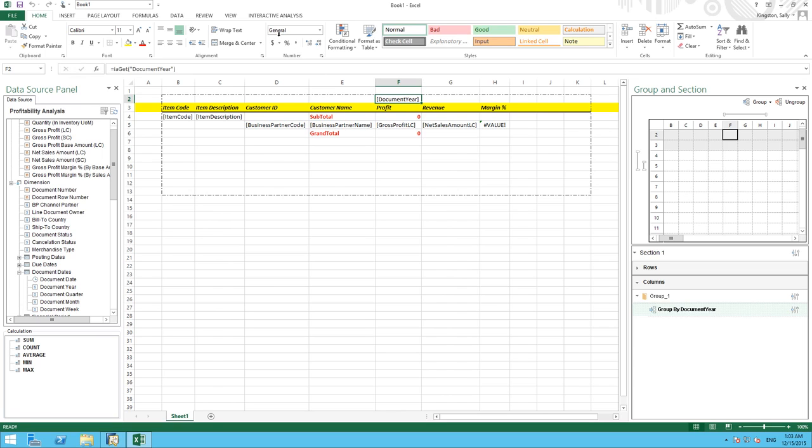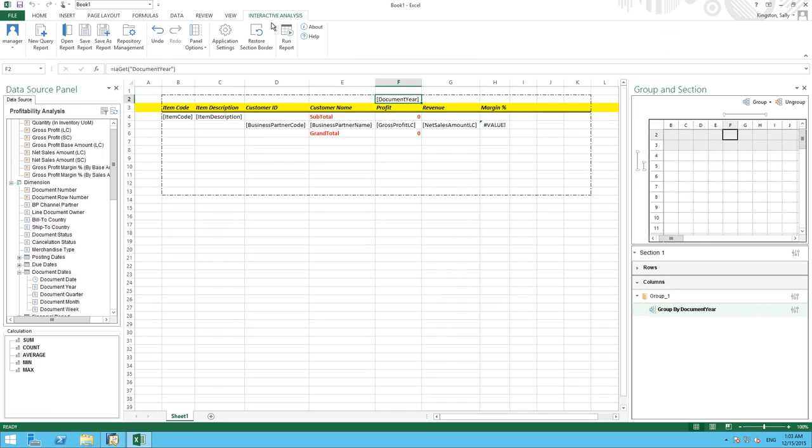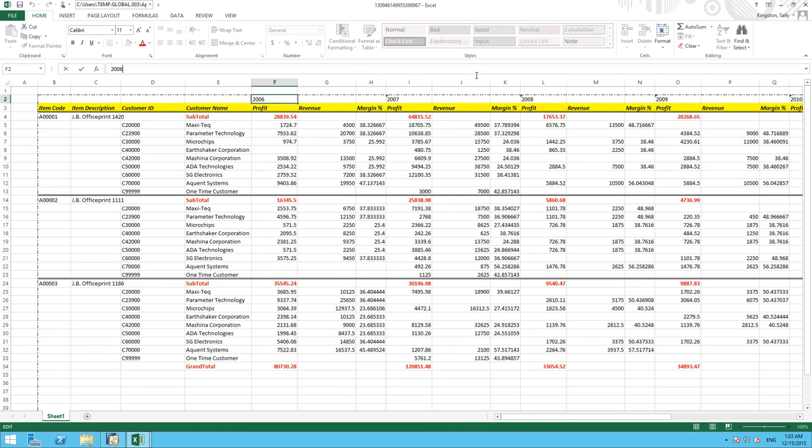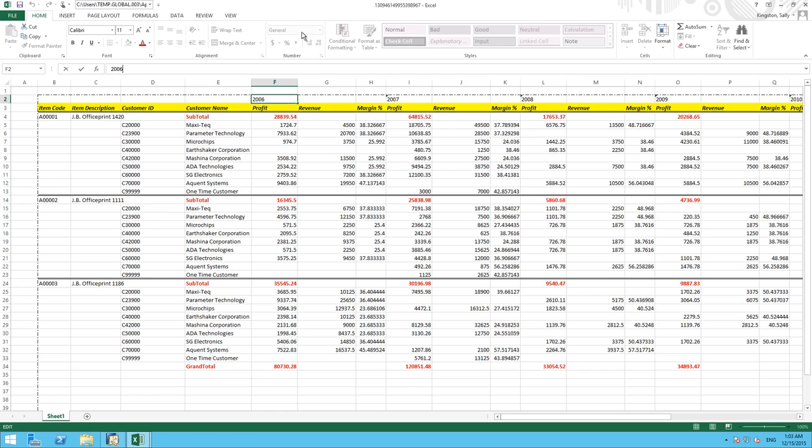We go back to our interactive analysis tab and simply select run report. Now this actually opens up an additional Excel window to display the report. And in this Excel window, it does not contain the interactive analysis plugin. As you can see, the interactive analysis tab is no longer visible.